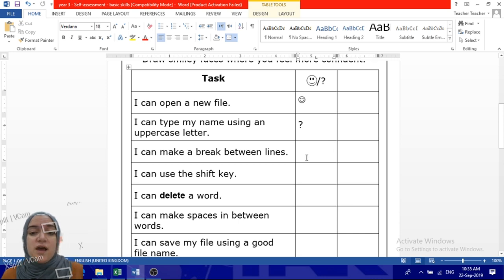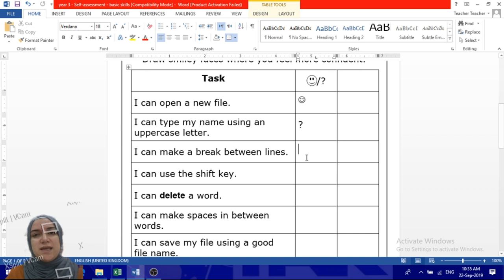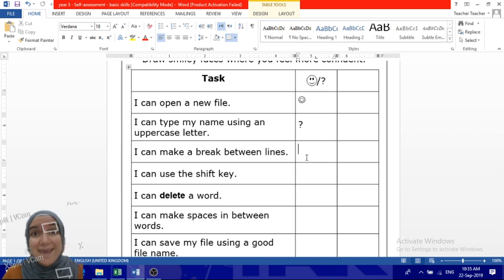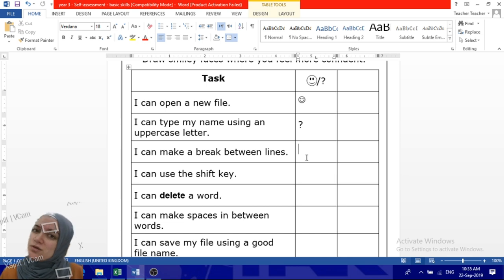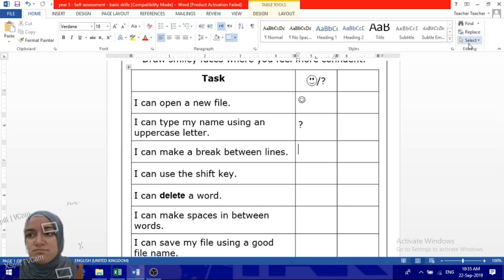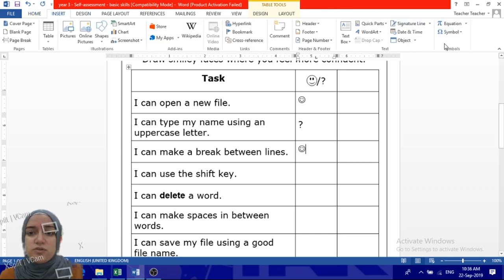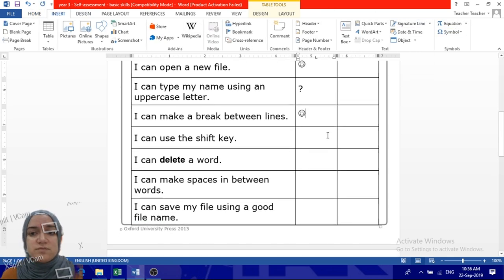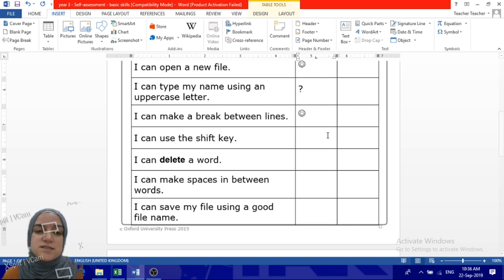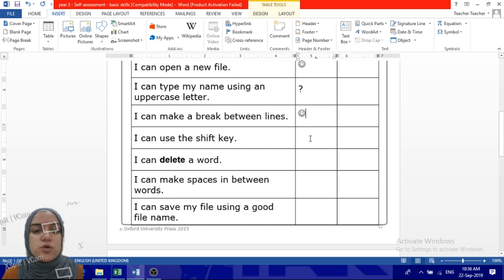I can make a break between lines. Between lines you make a break. Well, usually a break is like enter key, so you're breaking between lines. Can you do that? Can you use enter key? Ask yourself. Well if yes then let's put a smiley face. You draw it, draw it, it's okay. Or you can as I said download from the link below and use Microsoft Office Word to do that.